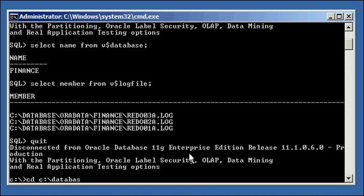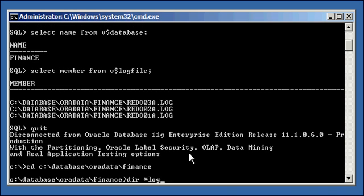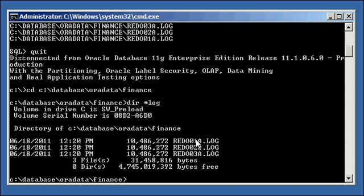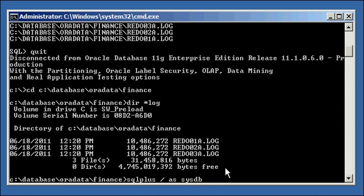Database. CD database or data finance. DIR log. There they are.